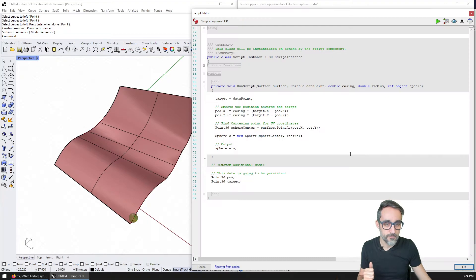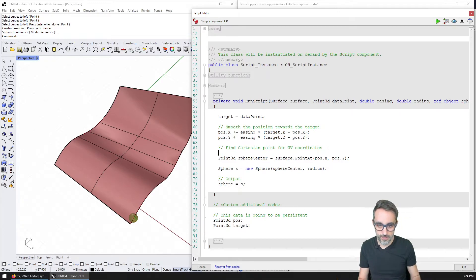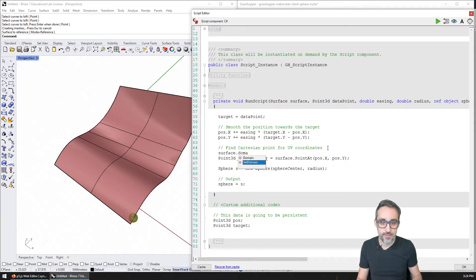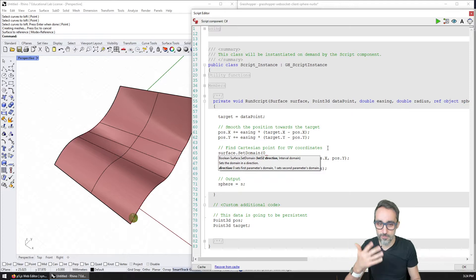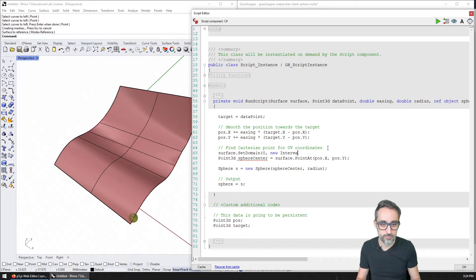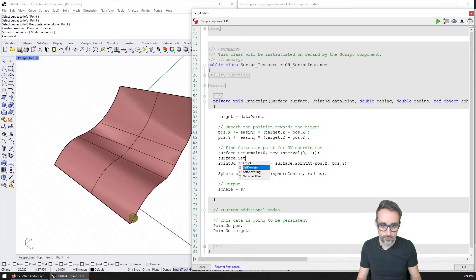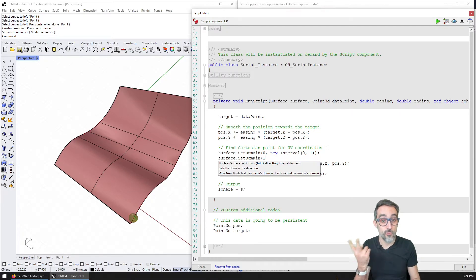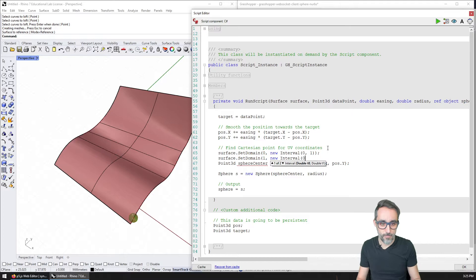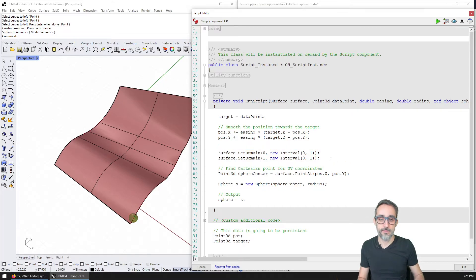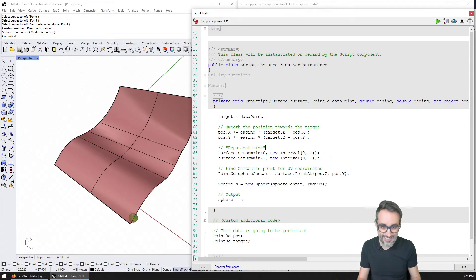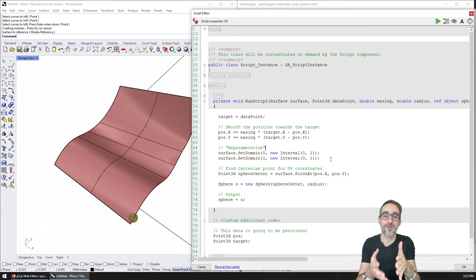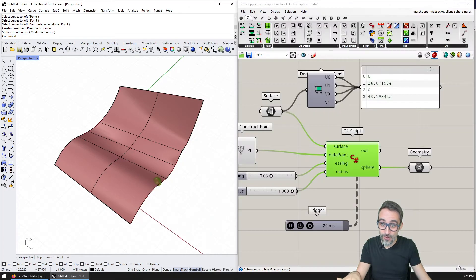So the only thing that we need to do is we need to change the internal domain of the NURBS surface so that the full length of the surface is zero to one. And then that is a very simple operation that we can do before we use the surface here. So for example, what I can say is surface.domain, we can set the domain in direction zero, I don't know if it's u or v but in the first direction we can set it to a new interval from zero to one. And then for the other direction I can also set the domain in direction one, so the second one, also to a new interval from zero to one. This is what, when you right click on a surface and you reparameterize it, this is exactly what you are doing with the surface.